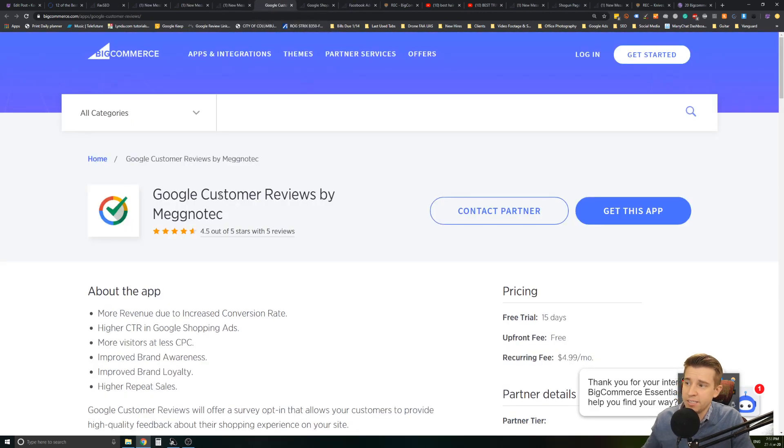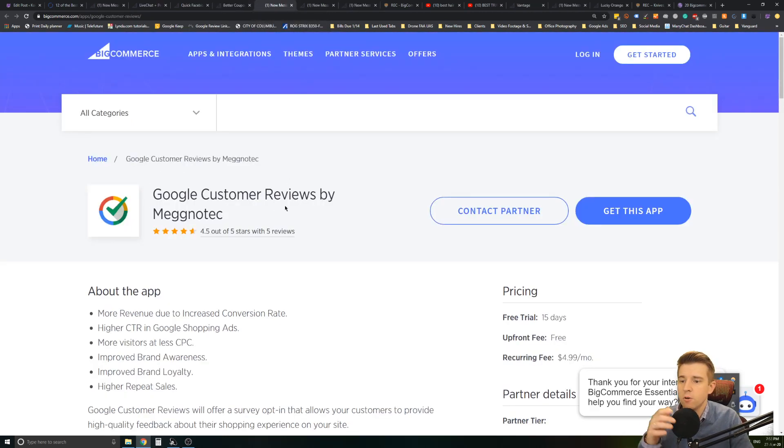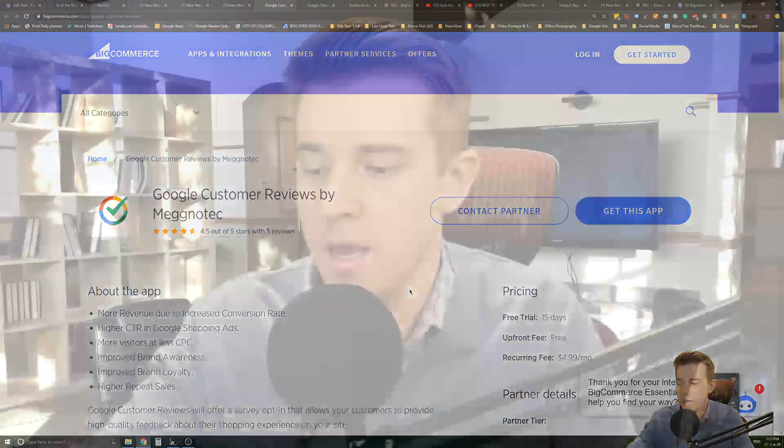The next one for SEO improvement is Google Customer Reviews. Google Customer Reviews are essential for businesses. You basically want to have a good rapport with your customers and on average 80 plus percent of customers check an online review before making a purchase. They want to make sure you're a legitimate company. So you want to make sure you have those great Google reviews. This is a plugin or an app that definitely helps you with that. It can improve your CTR with Google Shopping. It can help improve brand loyalty, all that stuff. But customer reviews are really fantastic for your business. So definitely want to have that.